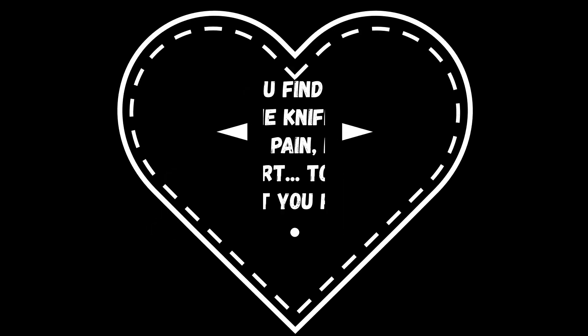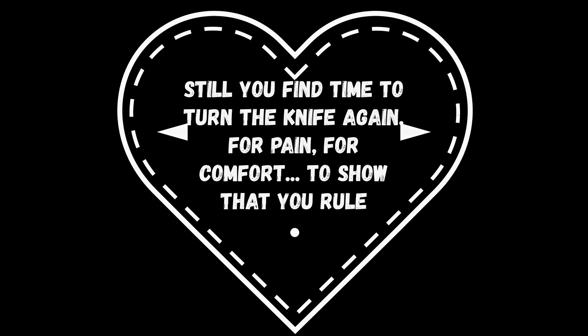Still you find time to turn the knife again, for pain, for comfort, to show that you rule. Bleeding is no laughing matter.